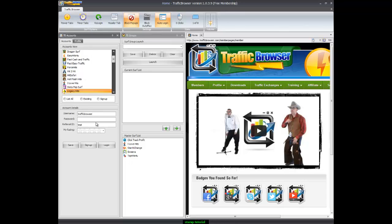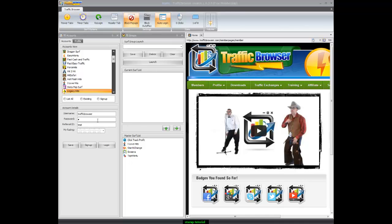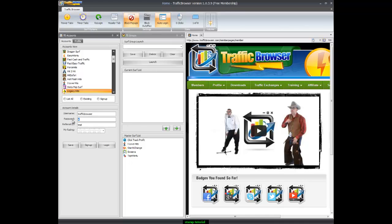Now the password is optional, but I'm going to put my password because I want it to auto login. Now the referral ID is optional and the my rating is optional.